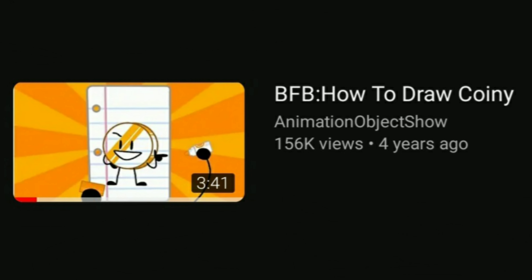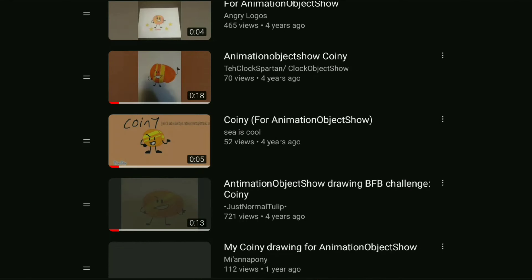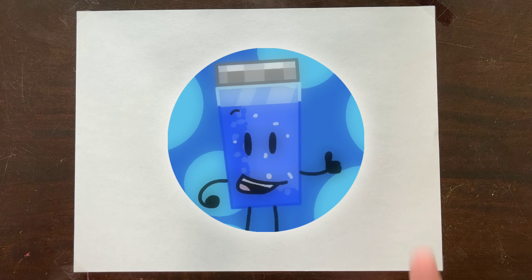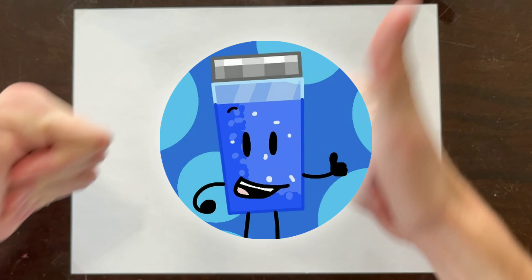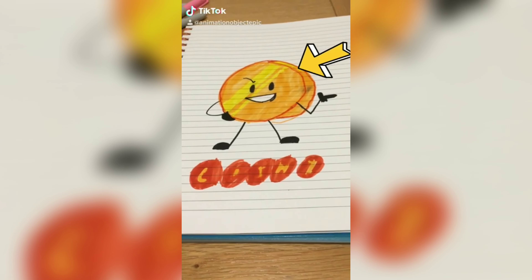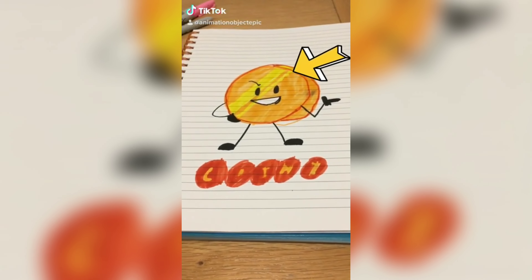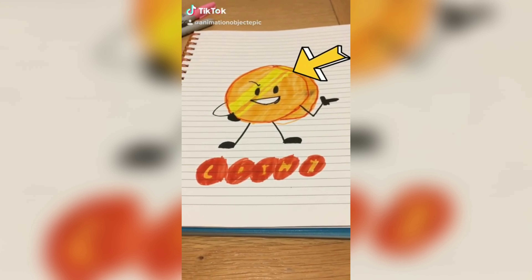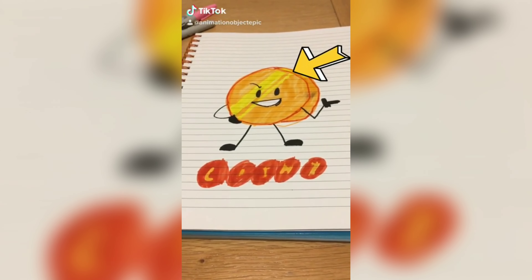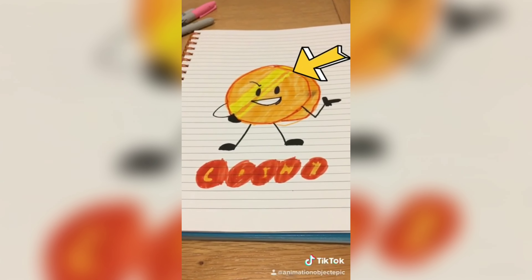We gotta announce the winner of the Coiny Drawing Contest. So, without further ado, congratulations AnimationObjectEpic! I'm so sorry that you had to wait four years to figure out that you won, but hey, at least you won, right?